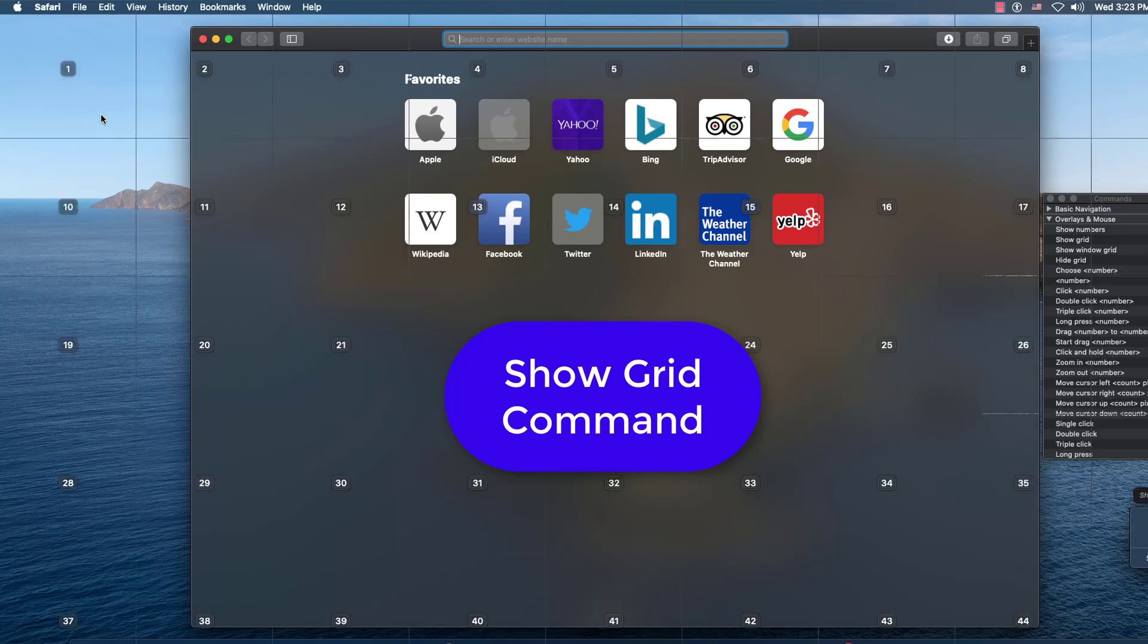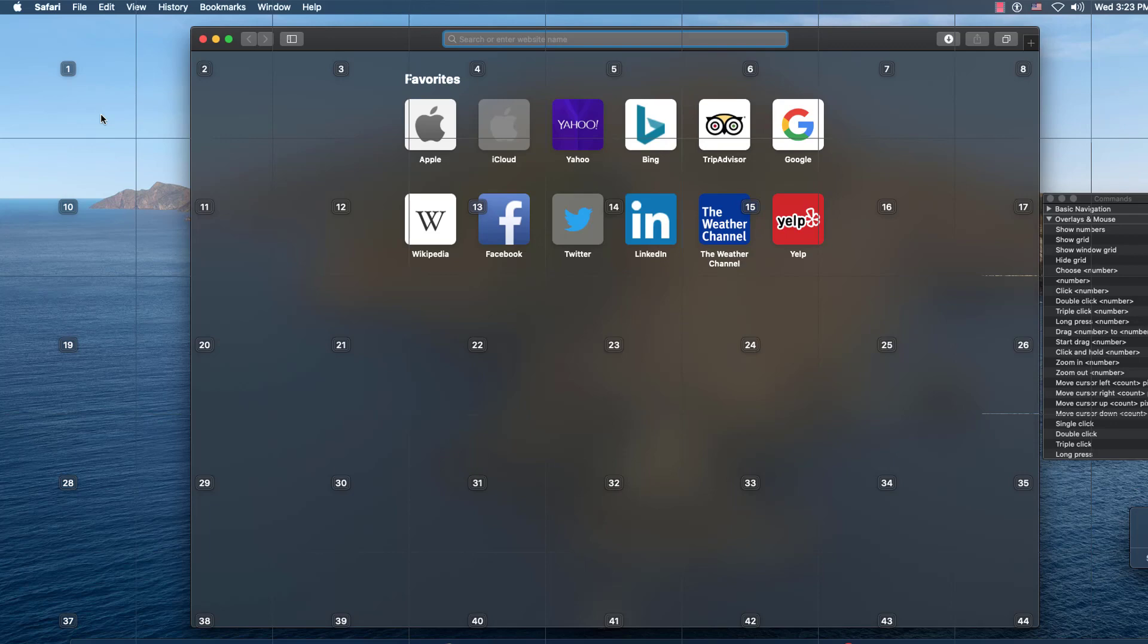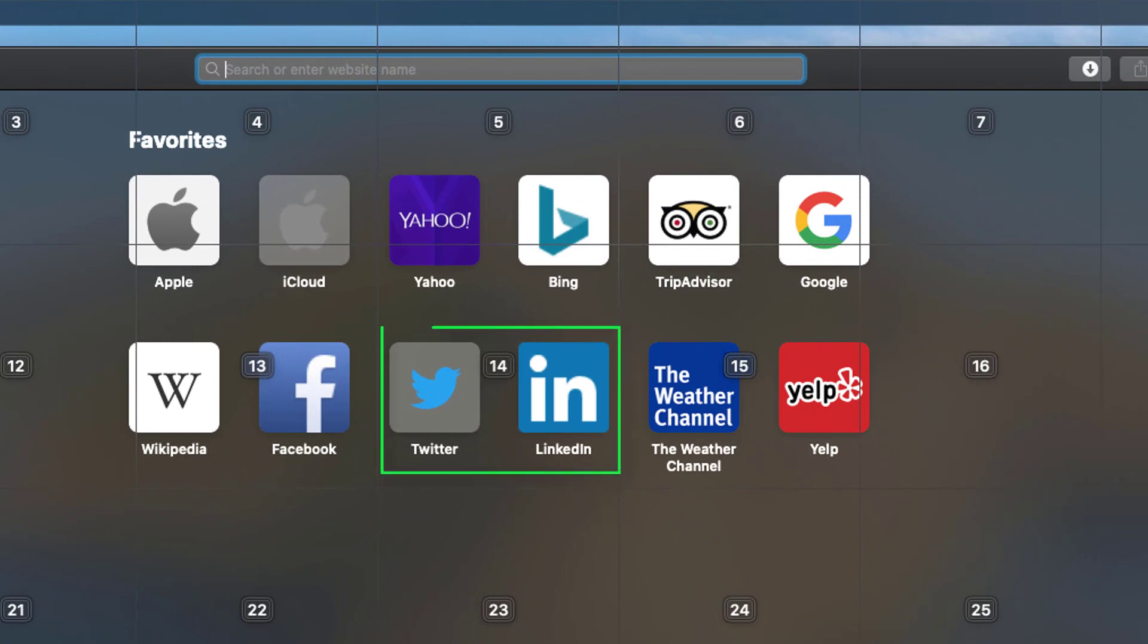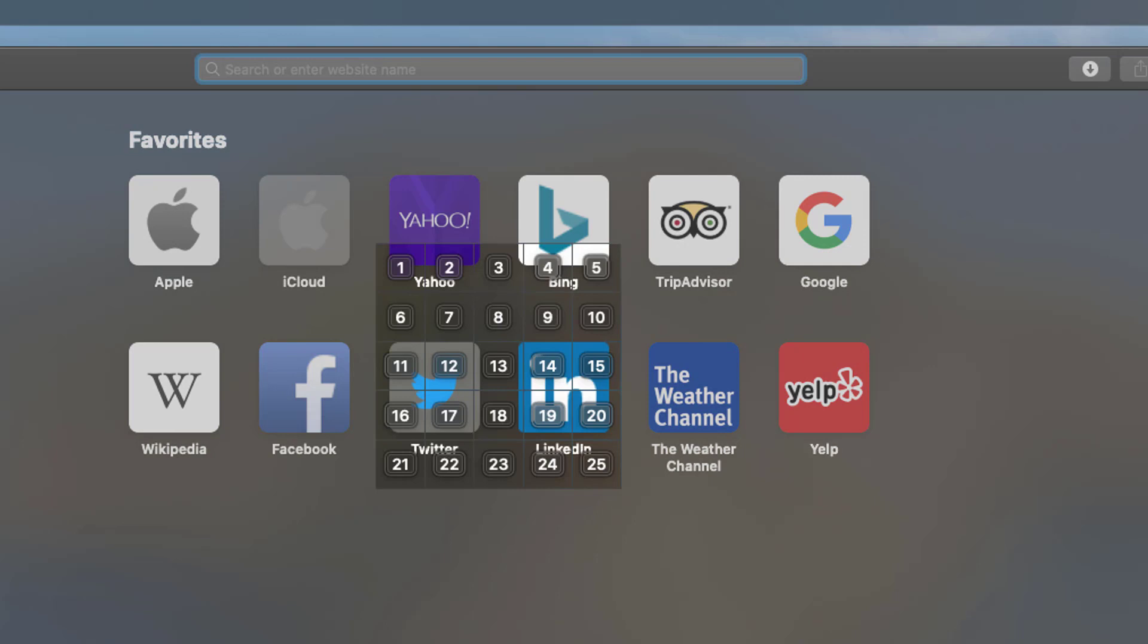This gives you a bunch of little boxes where you can then define where you want it to go. So between tweener and LinkedIn, there's number 14. I select 14.